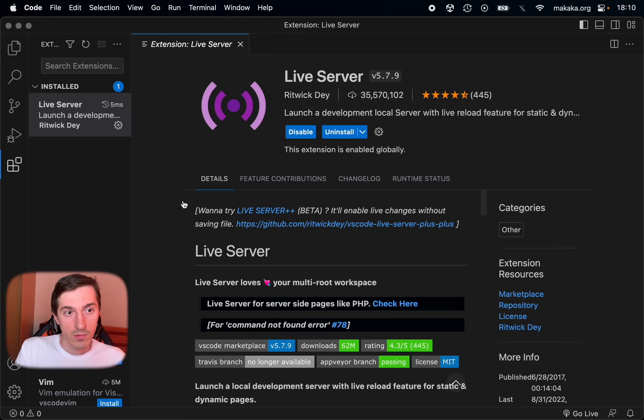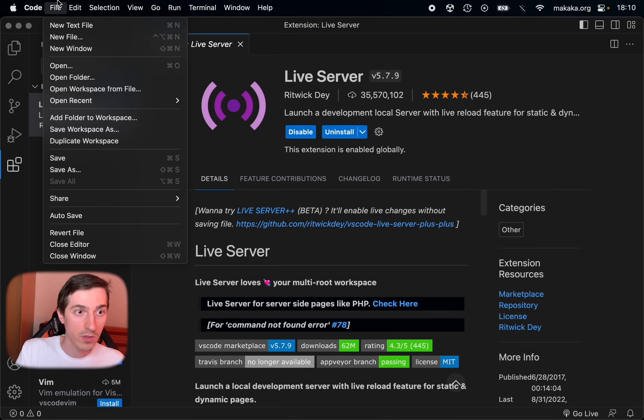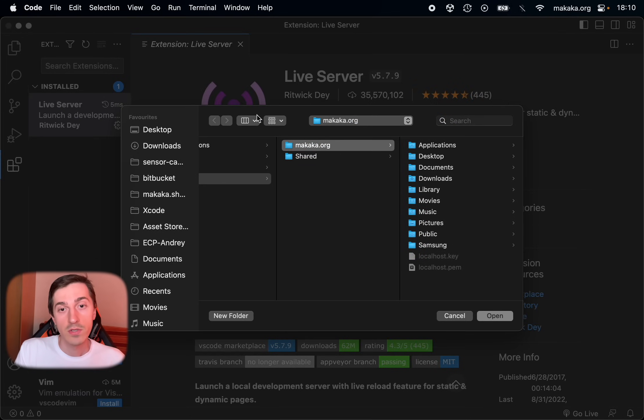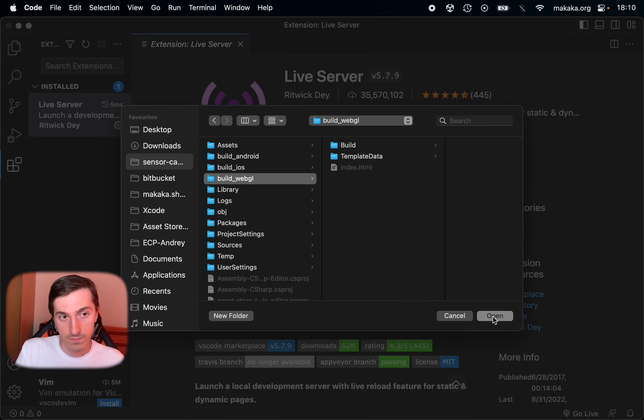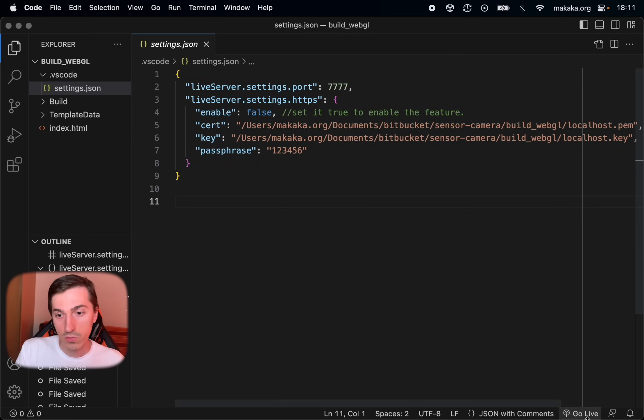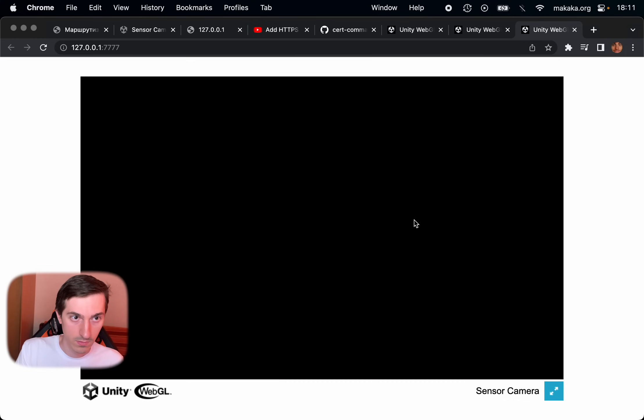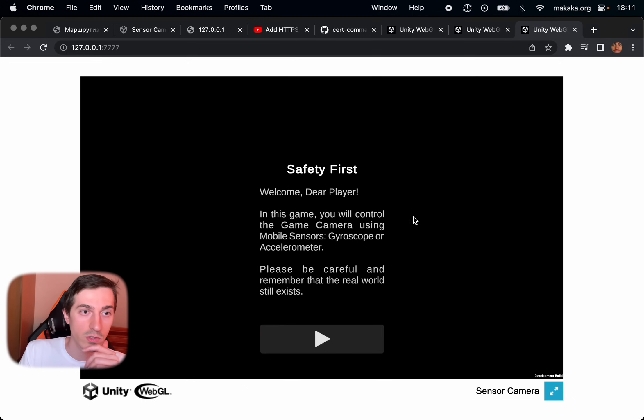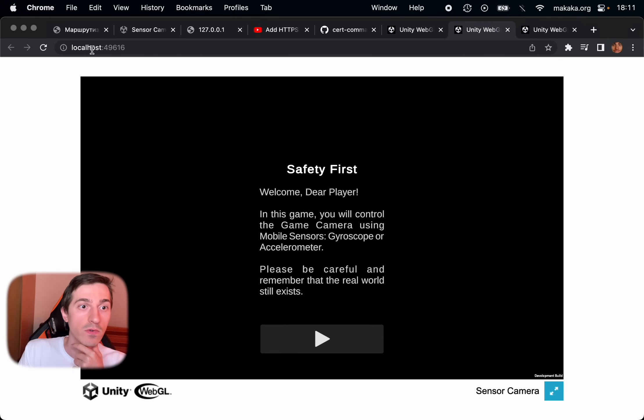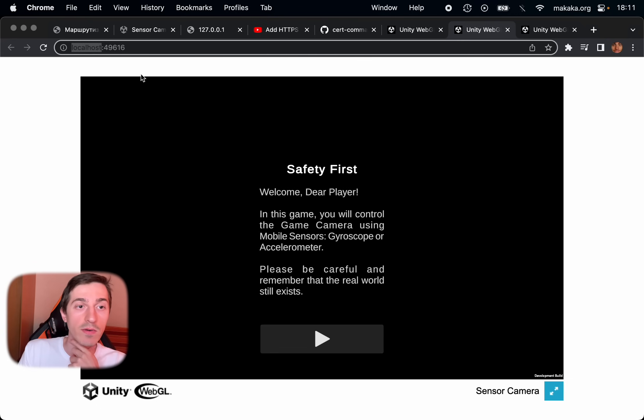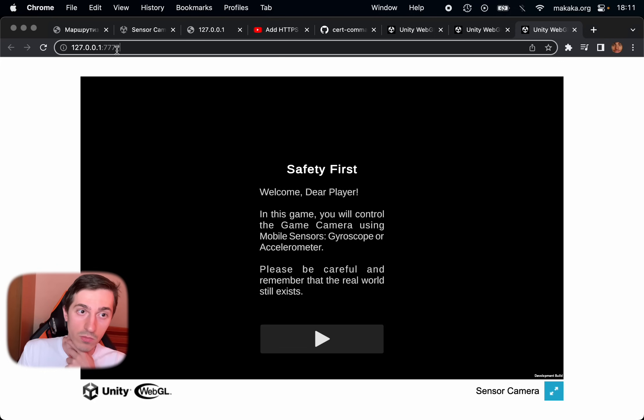Open Visual Studio Code and open the folder with our build for WebGL. We need to click Go Live. And as you can see our project running. So now instead of localhost which Unity provides for us, we have IP address with our port.